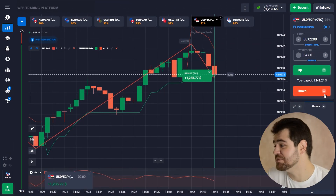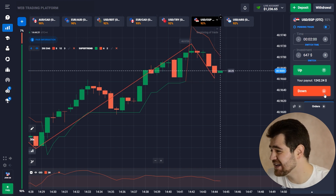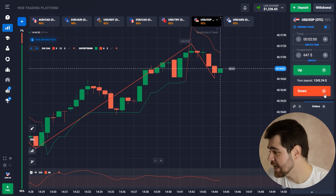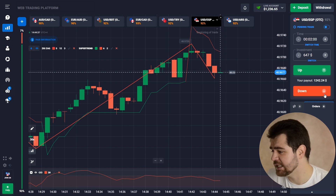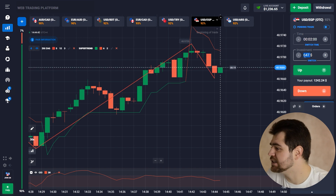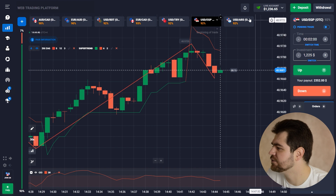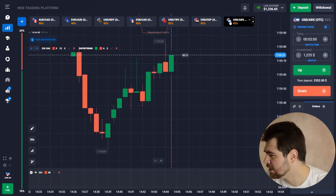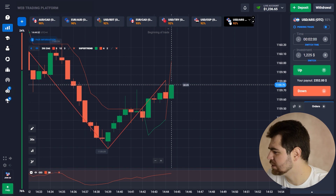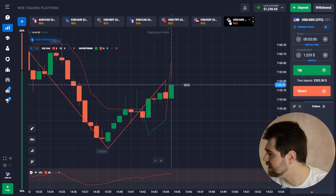Here we have the profit guys — $1,235 from this option. We're going to place that towards the next option. We'll place the entirety of it — $1,225. Let's go for the next option.